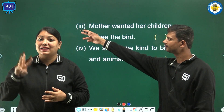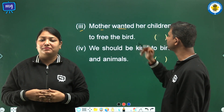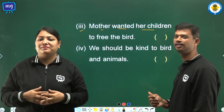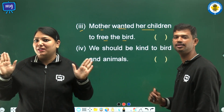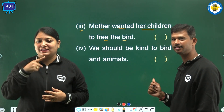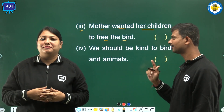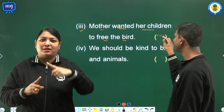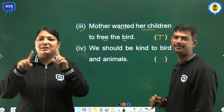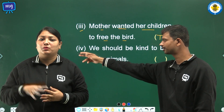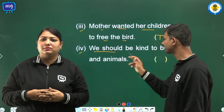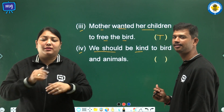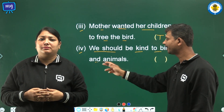Third, mother wanted her children to free the bird — this is correct, so we shall write T in the bracket. Fourth, we should be kind to birds and animals.